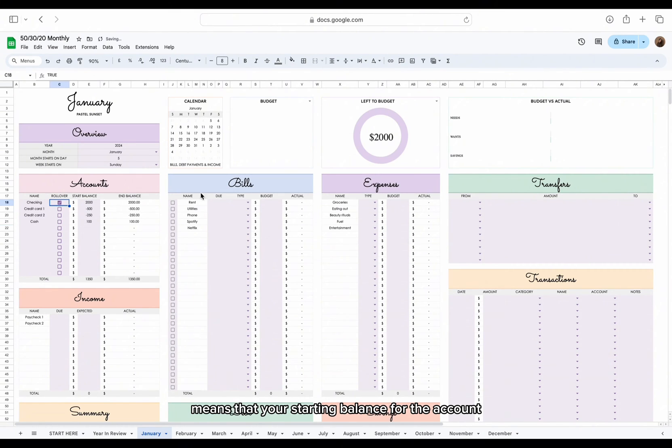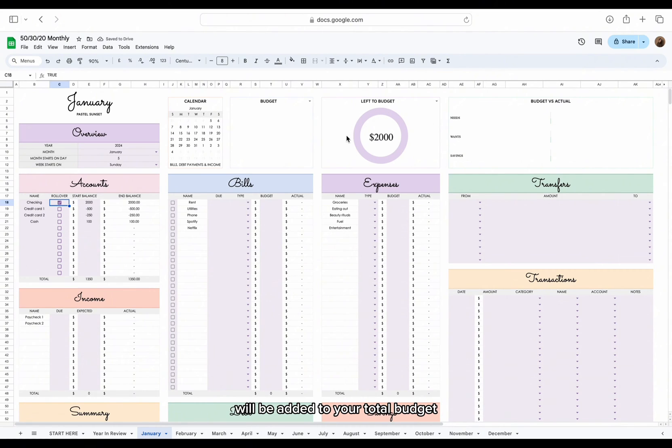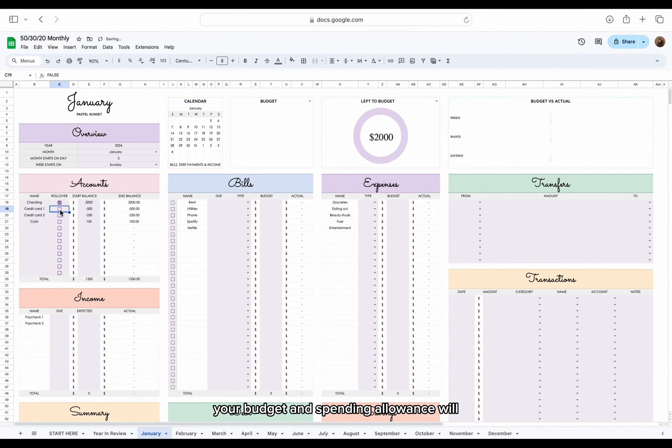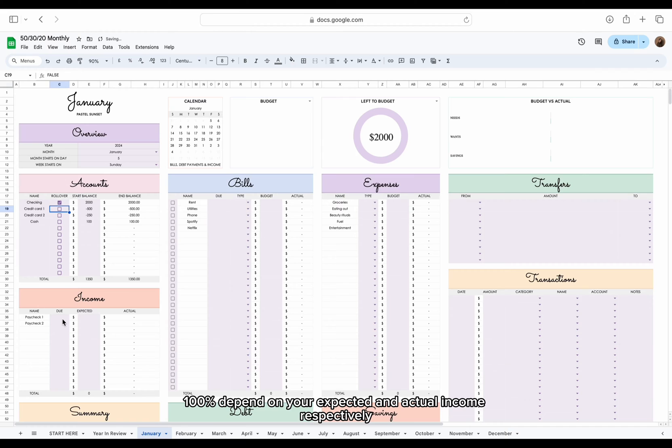Rollover means that your starting balance for the account will be added to your total budget and spending allowance. If you choose not to roll over any of your accounts, your budget and spending allowance will 100% depend on your expected and actual income respectively.